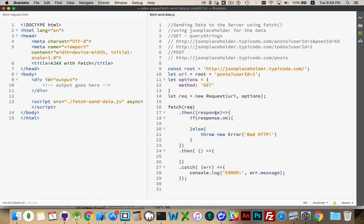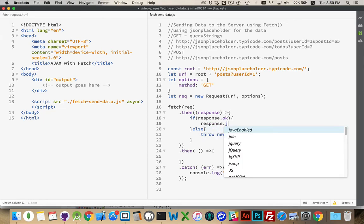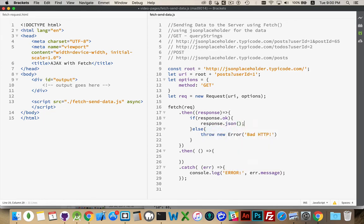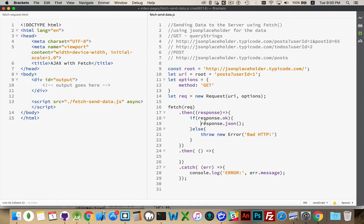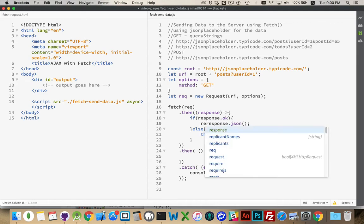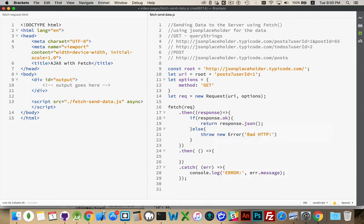If it does work, then I want to take the response, and the response object that uses the body interface. There's a body object as well, and it has a method called JSON, which we're going to use. The response object has this JSON method because it implements the body interface. Don't worry too much about that, just know that there is a JSON method that you can call on the response object, and we want to return that.